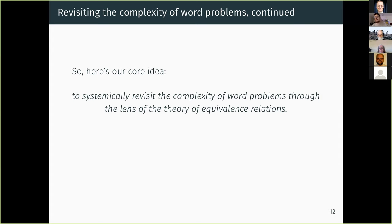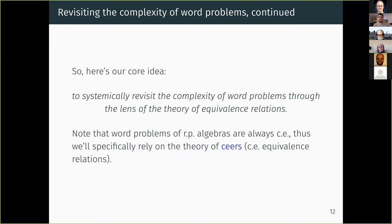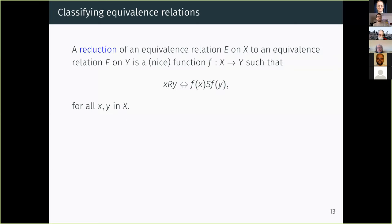It is natural to desire combining these two research threads. Let me say something about the theory of ceers. Notice that word problems of recursively presented algebras are always ceers, so restricting our focus to ceers is not too restrictive — it is exactly what is needed here. Reductions for equivalence relations are very common in logic, not only in computability. The idea is to have a reduction that has an effective flavor and also accounts for the structure of the equivalence relations involved.